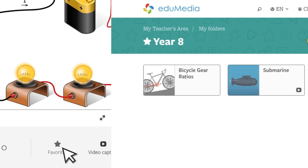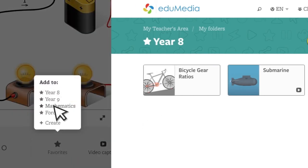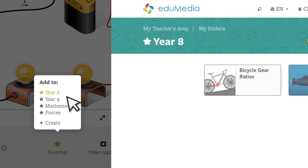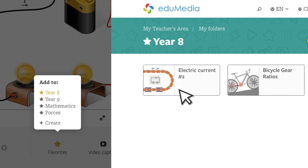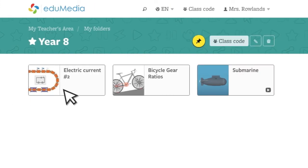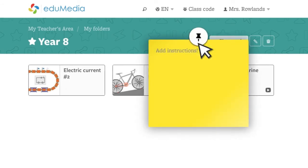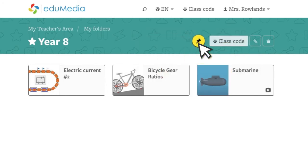When you put Edumedia resources or video captures in your favorites, they're stored in file folders. Each folder has its own class code. You can also add some explanations, such as instructions or links.